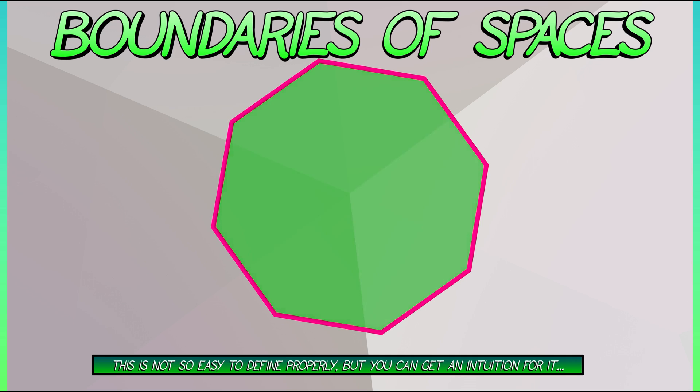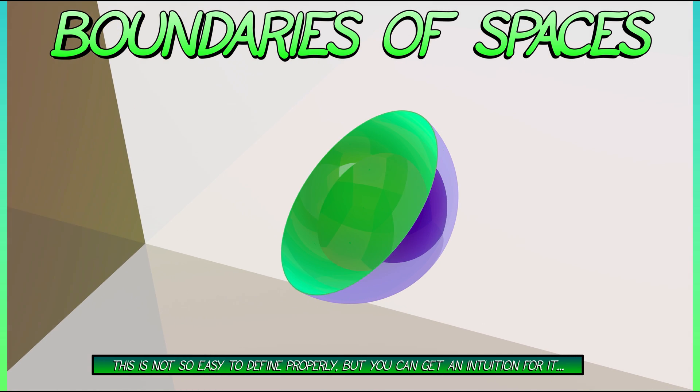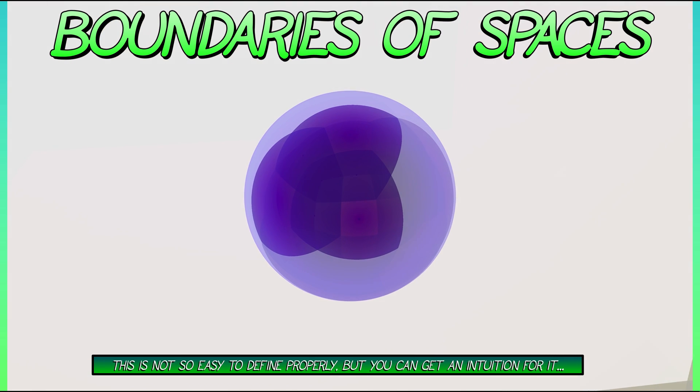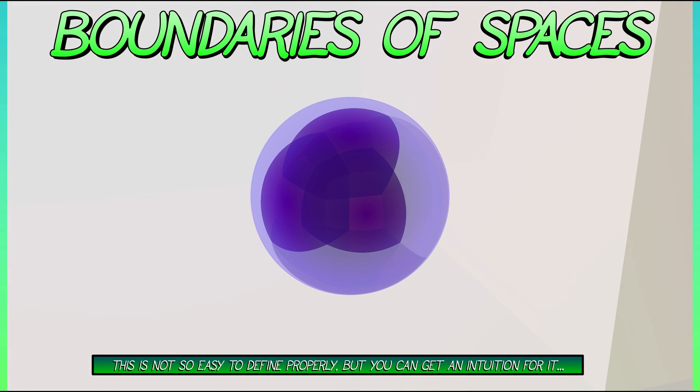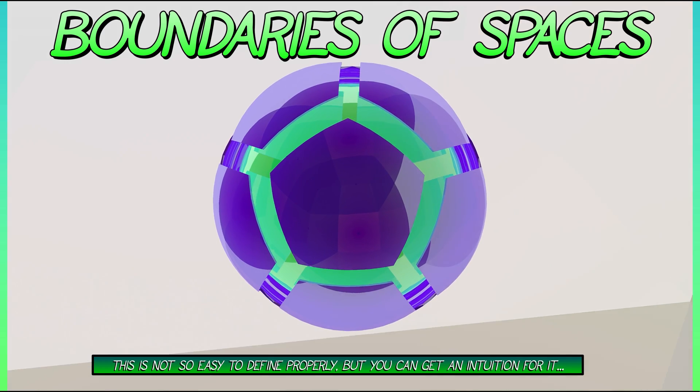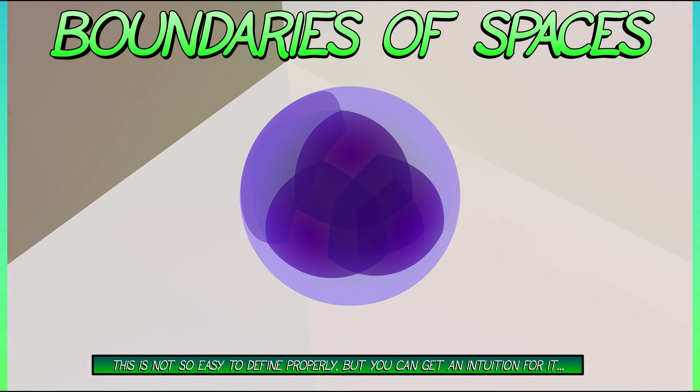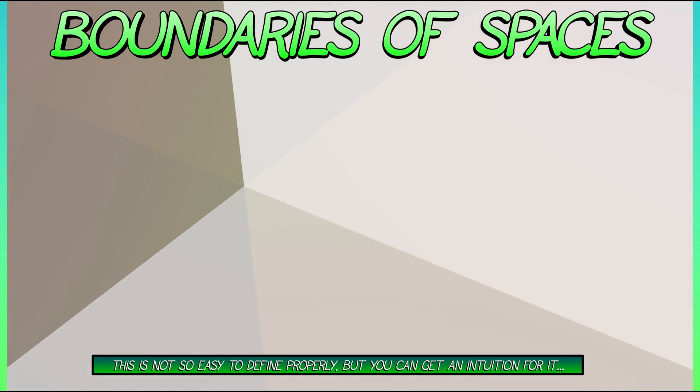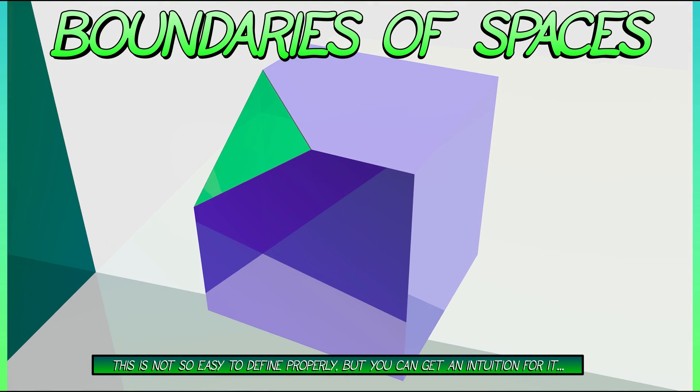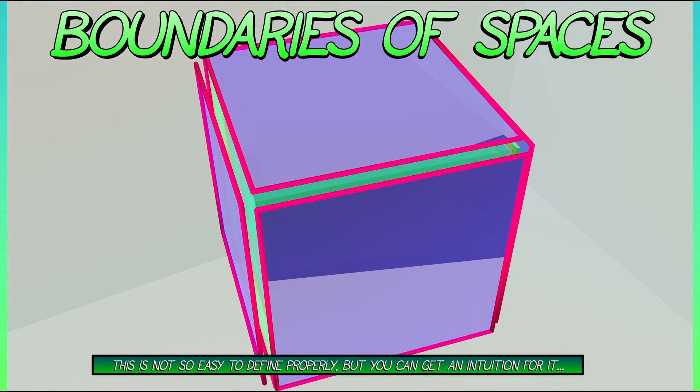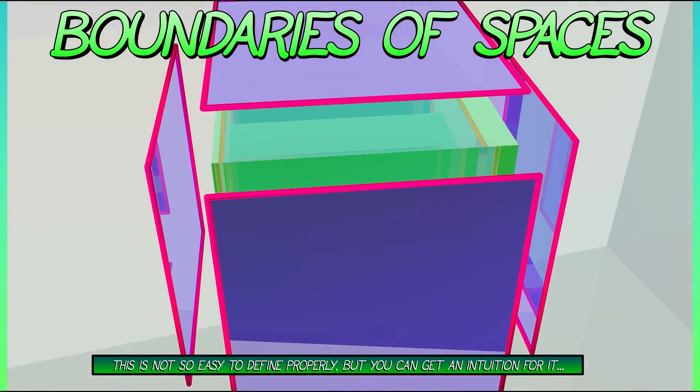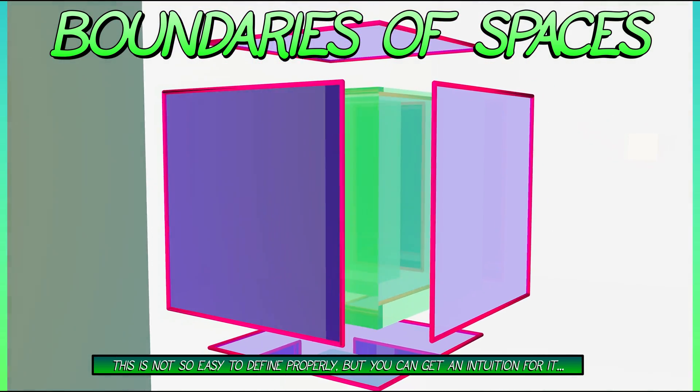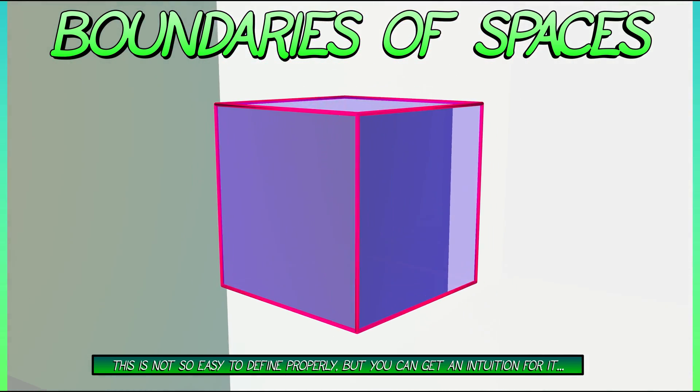It gets more interesting when you move to 3D. What's the boundary of a solid ball? It is the sphere, the set of points that are right at the boundary of that ball. What is the boundary of a solid cube? Well, it consists of all those flat faces. How many? 1, 2, 3, 4, 5, 6.